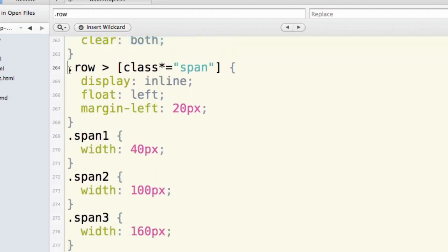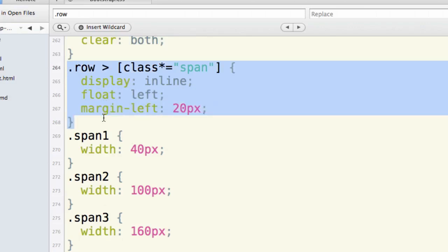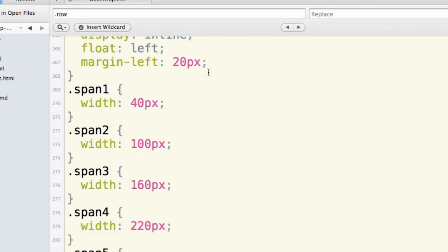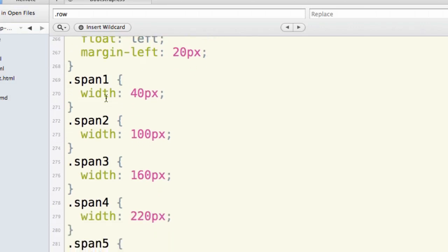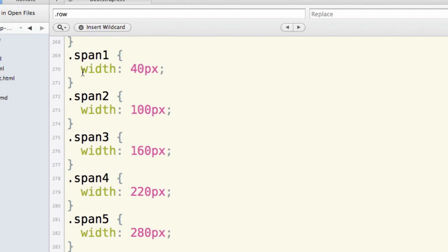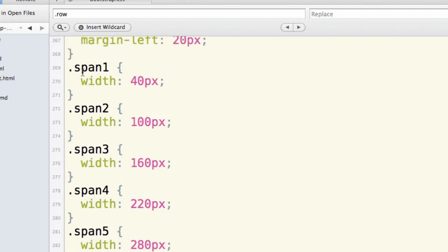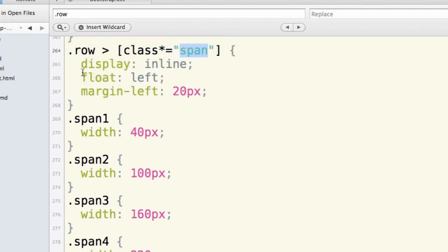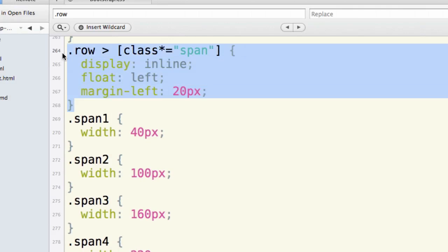So every child div or element of class row that has the term span in it. This is an attribute selector that's looking for a class that includes the letters S-P-A-N as part of it. Because you'll see that what happens is we can use span 1, span 2, span 3, and these set different widths. And you can see the widths provided here. All of these are going to start out with these styles that are provided to all of them using this selector.